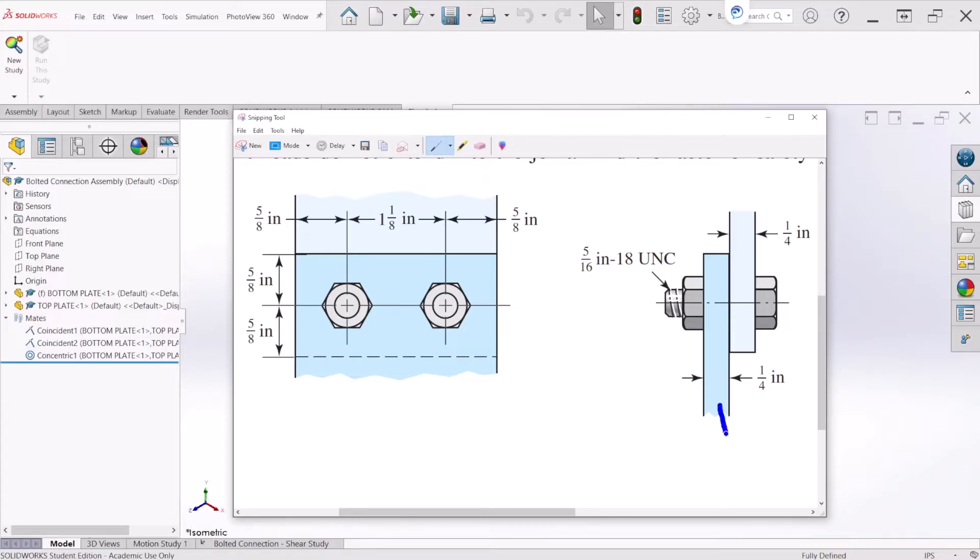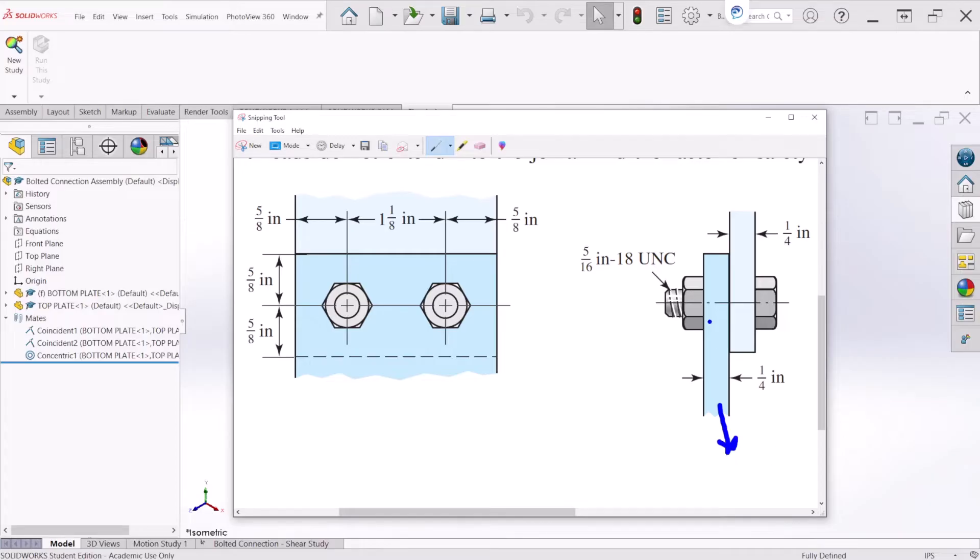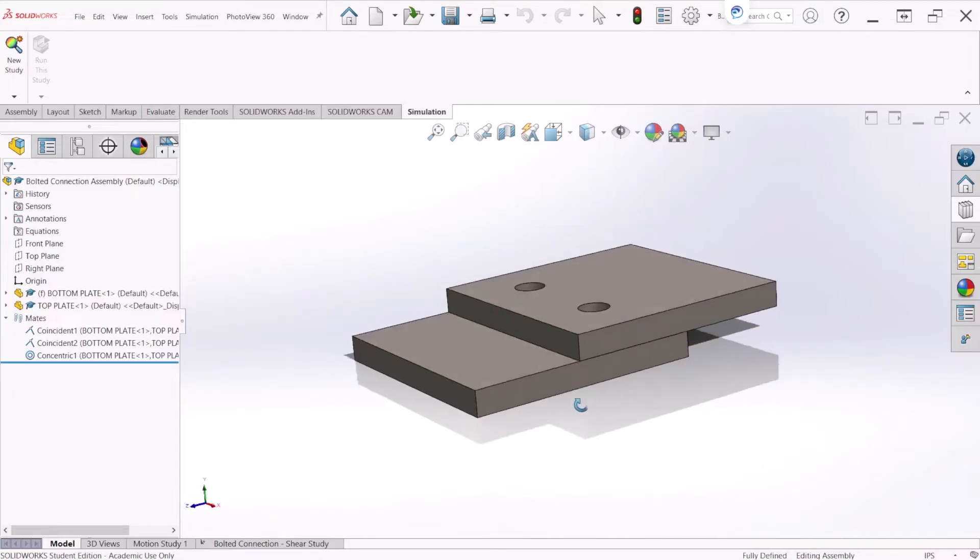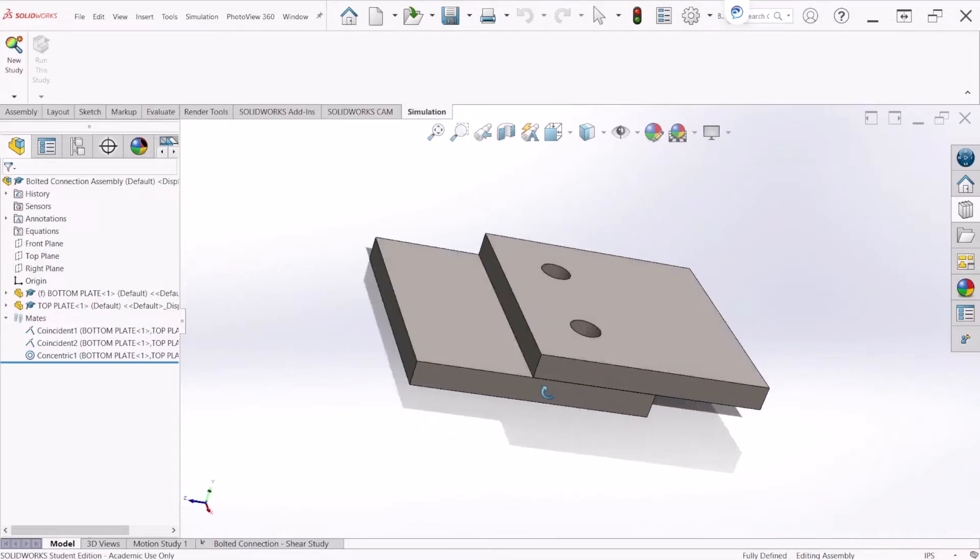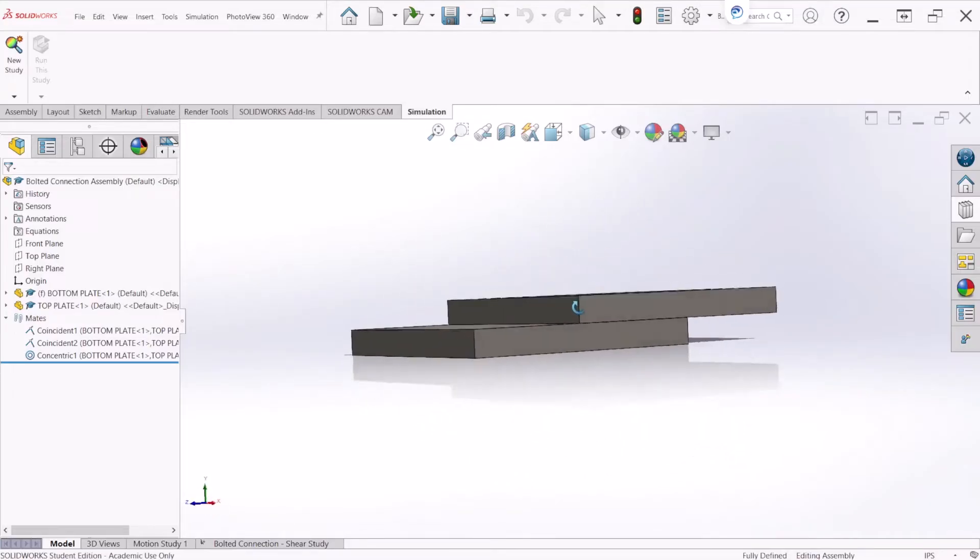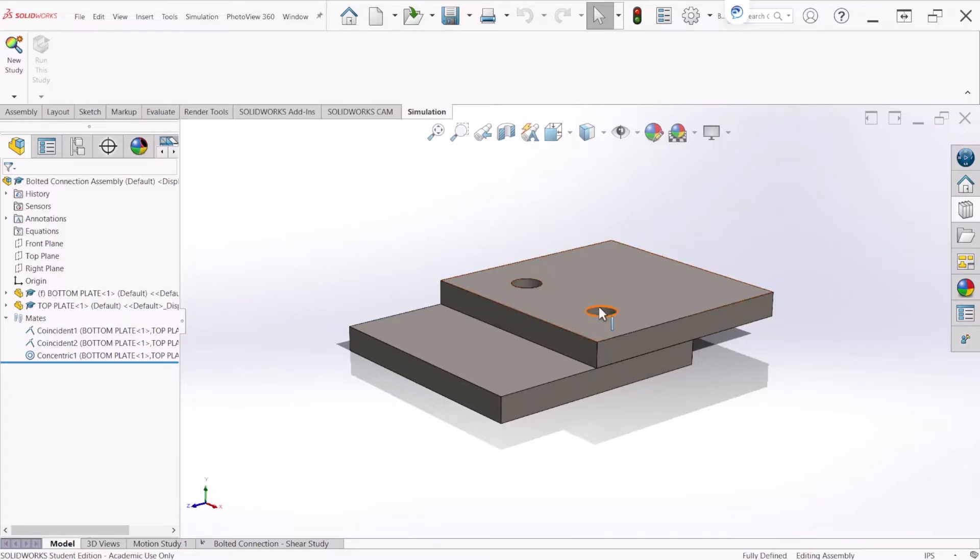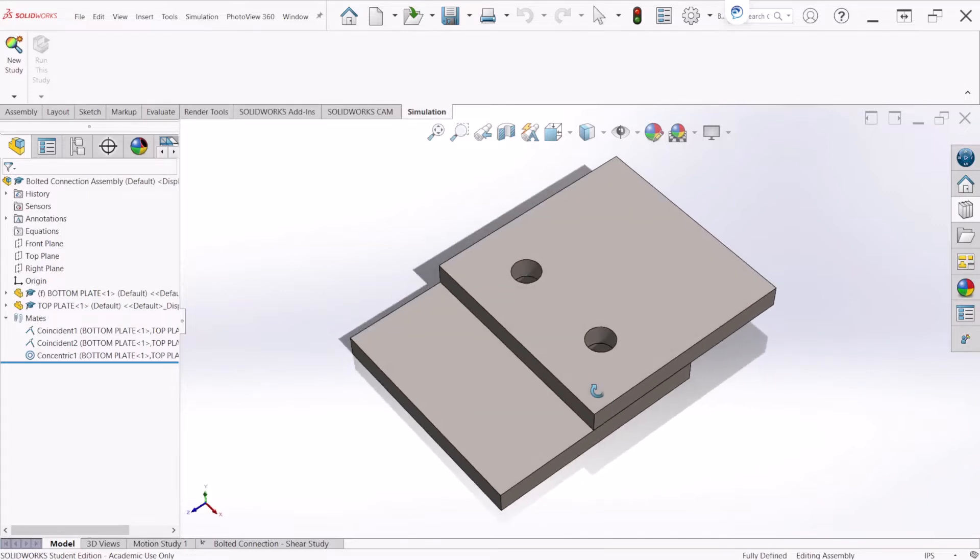There is going to be a force acting on that direction and that force value is going to be 5,000 pound force. So let's go to SOLIDWORKS and this is the assembly that I created to simulate the two plates and the bolts will be placed on these holes already made.